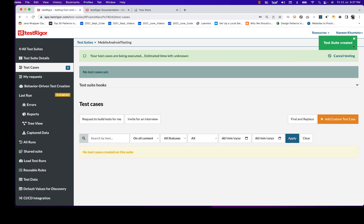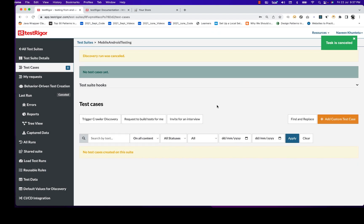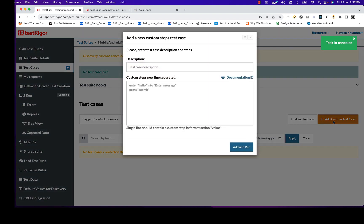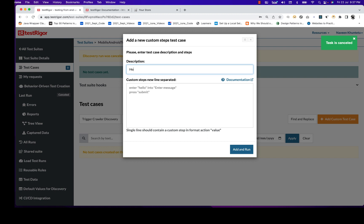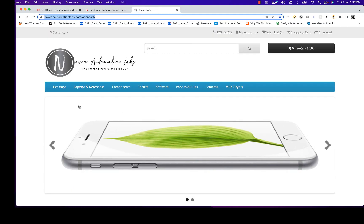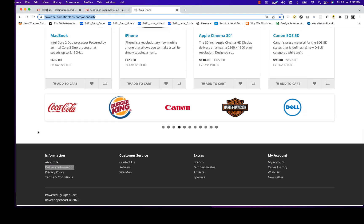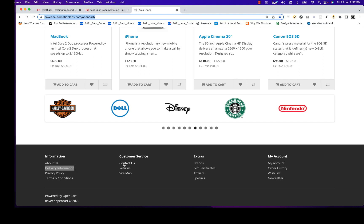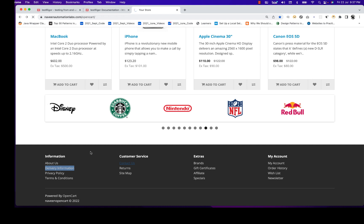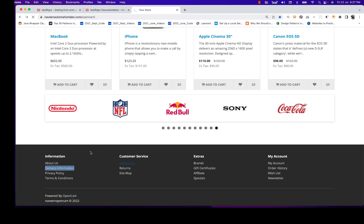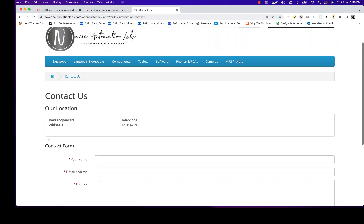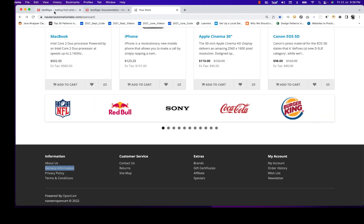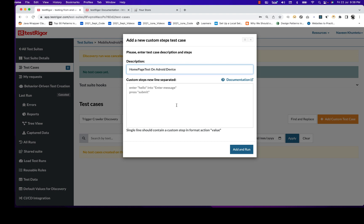When the test suite is created, let me cancel the auto-discovery task. I'll write a simple one or two line test case — I'll click 'Add Custom Test'. This is my homepage test on Android device. On the homepage, I need to scroll down to delivery information, then click on it. If I'm clicking on 'Contact Us', the contact us page should be displayed, and I can fill the form or verify the information there.